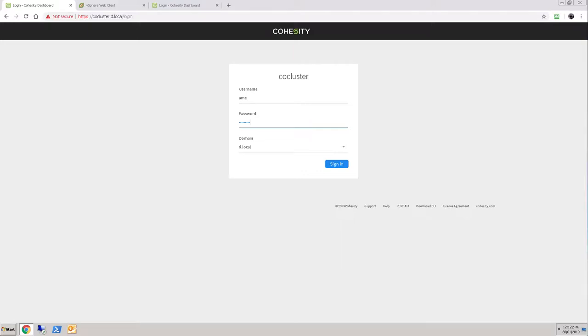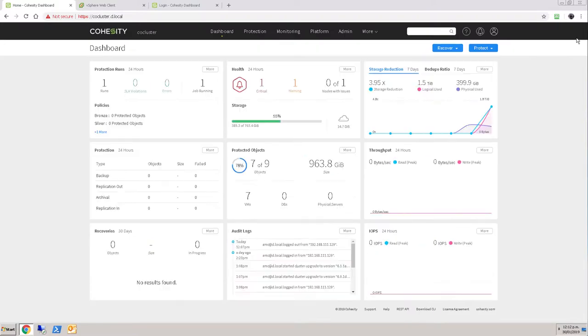Hey, welcome to another video. Today I'm going to look at the Cohesity cluster that you've seen me build and upgrade. I've recently upgraded to the very latest release, and I'm going to switch it to being managed through Helios, the central management console that is a web service from Cohesity.